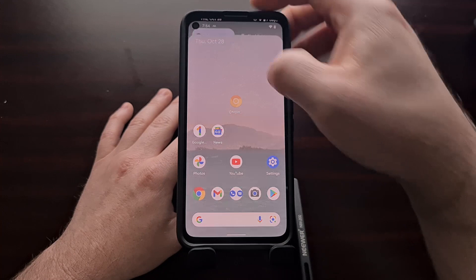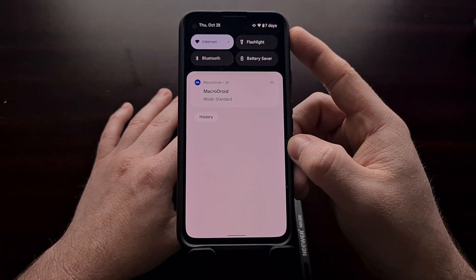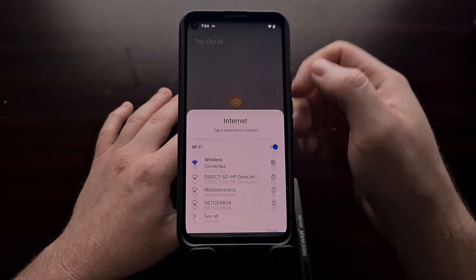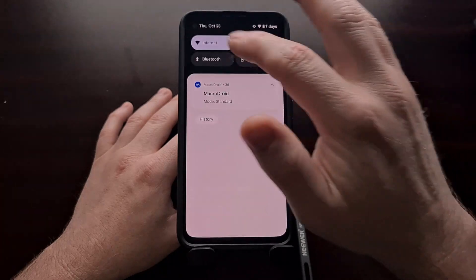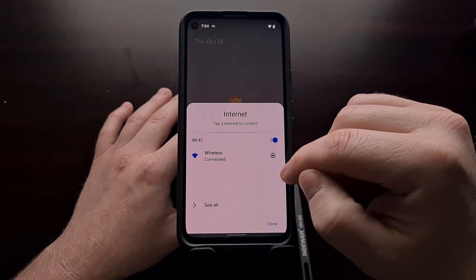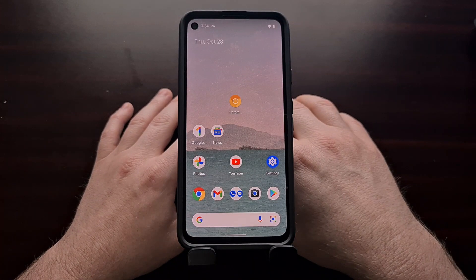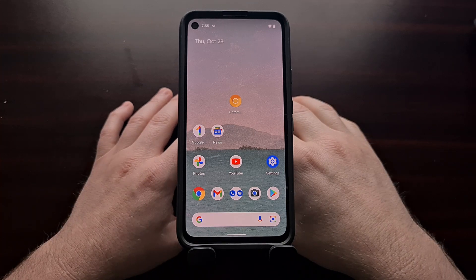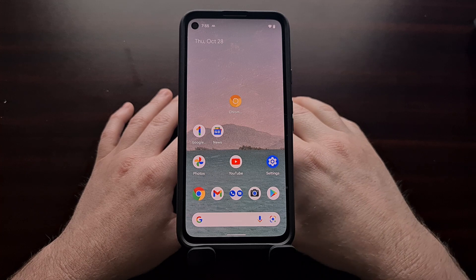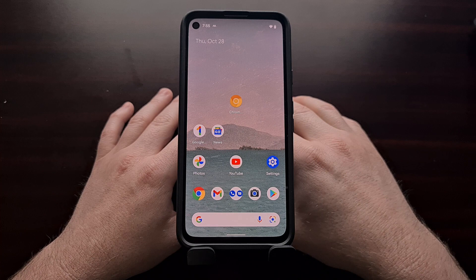This change to Android 12 has made a simple task of toggling Wi-Fi or mobile data take an extra step. Instead of toggling directly, we're having to go through another tap in order to toggle those services. Many had hoped this change would have been reverted back before the stable release of Android 12, but that does not seem to be the case.